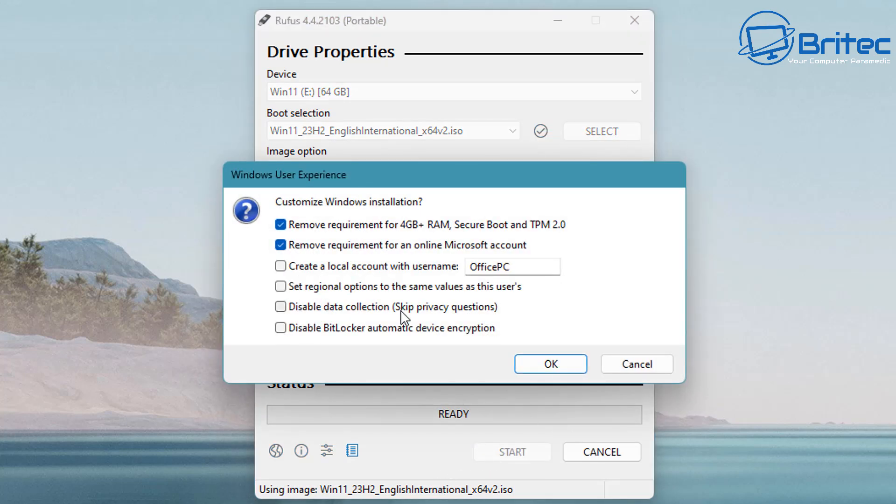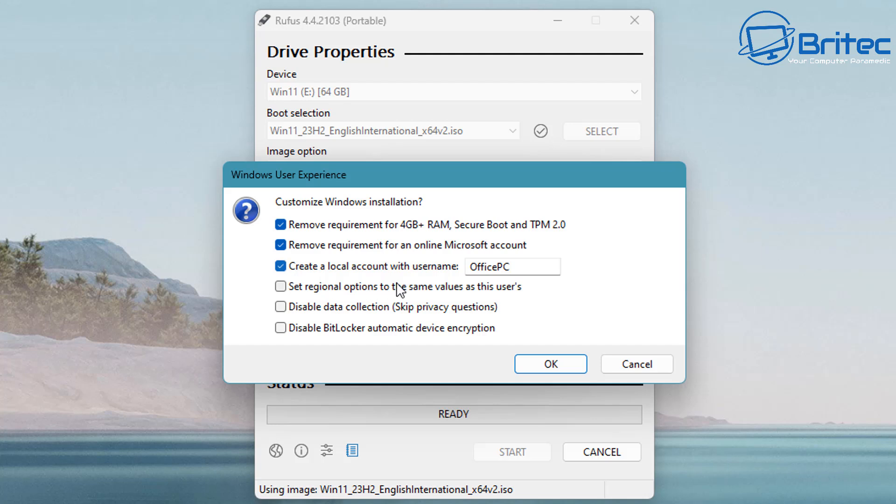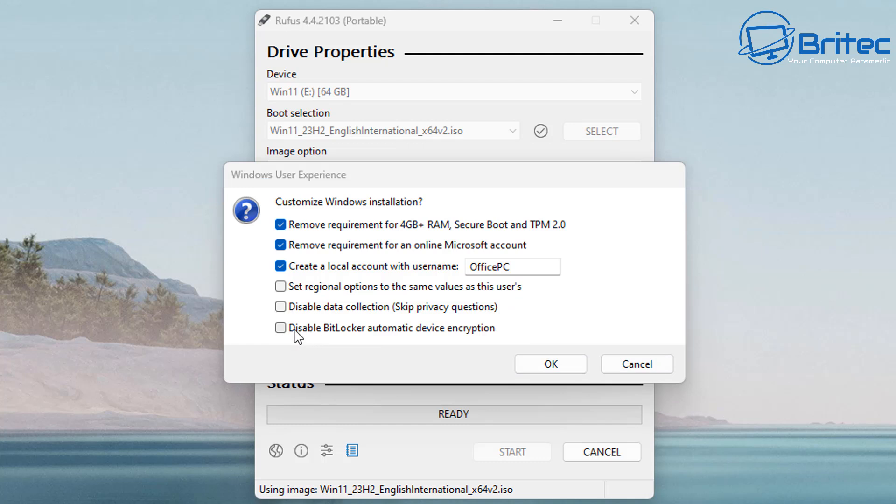We can remove the requirements for 4 gigabytes plus RAM, Secure Boot, and TPM 2.0. I'm going to leave that checkmarked. We can also remove the requirement for an online Microsoft account. This means you'll be able to create a local account just by checkmarking that there.